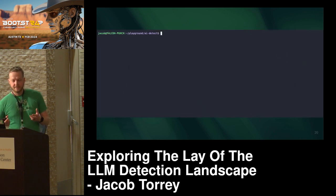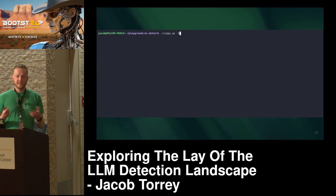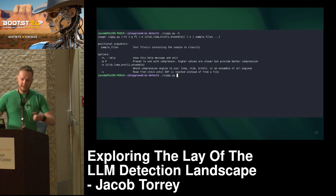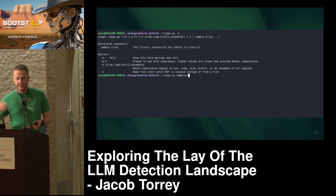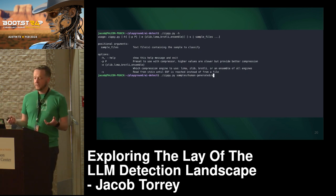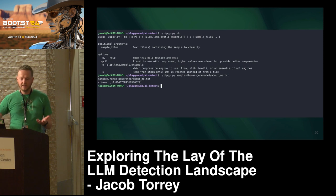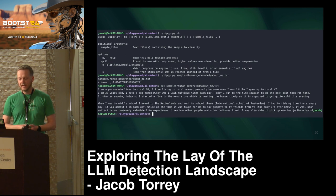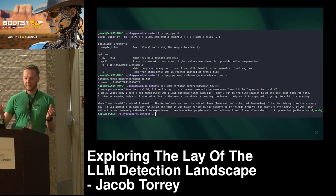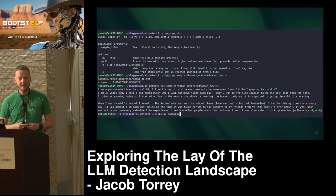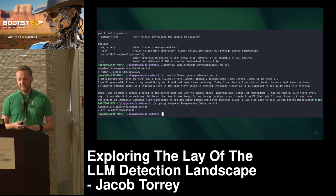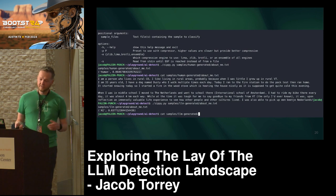It's pretty straightforward — you just run Zippy as a command line tool. It's all open source, you can also import and use it. I gave it a sample of human-generated text and I wrote some random stuff about myself — it says I'm a human, which is great. Then I asked ChatGPT to write the same thing about me, and luckily it says that is AI. So it actually works fairly well.